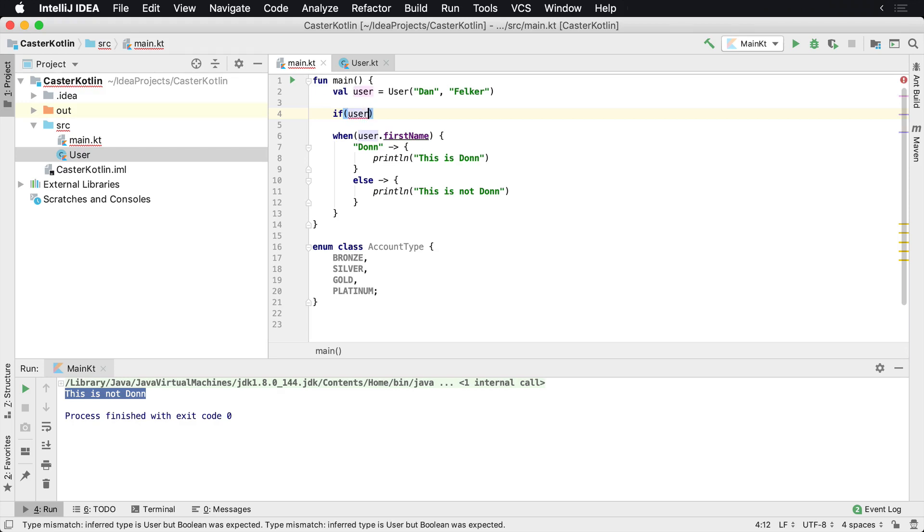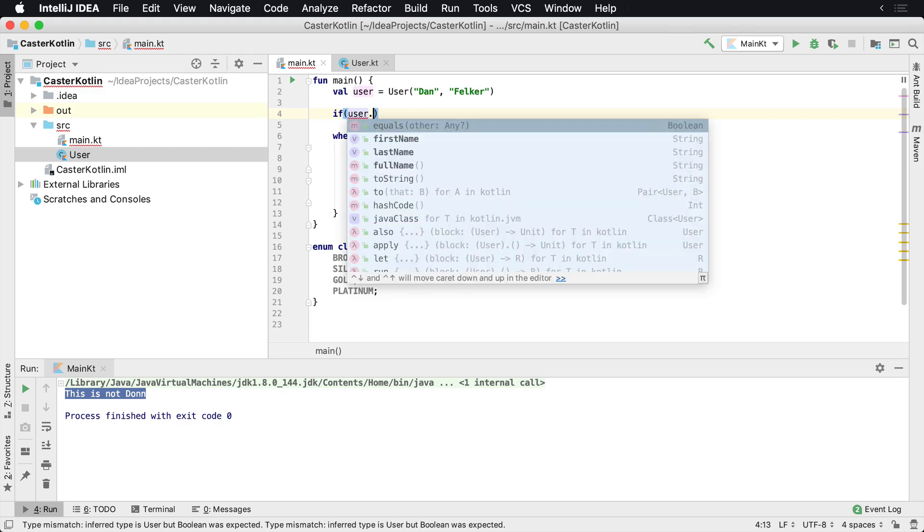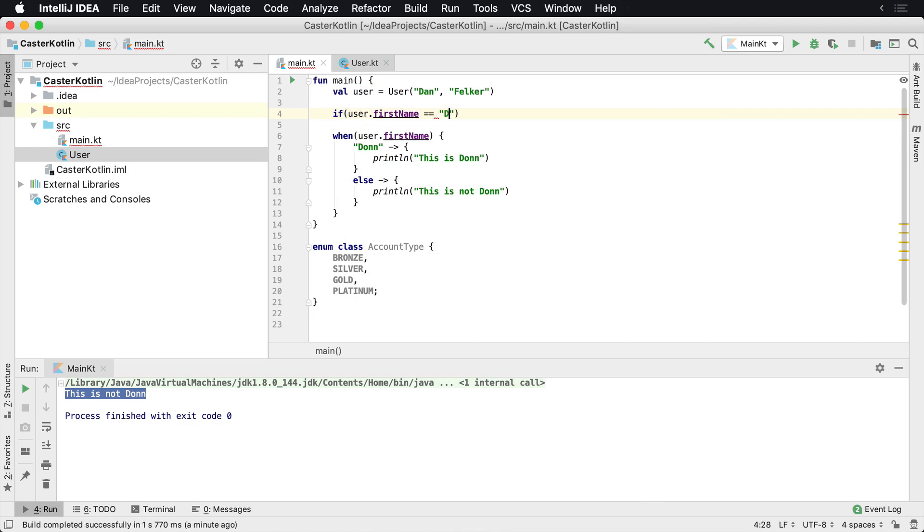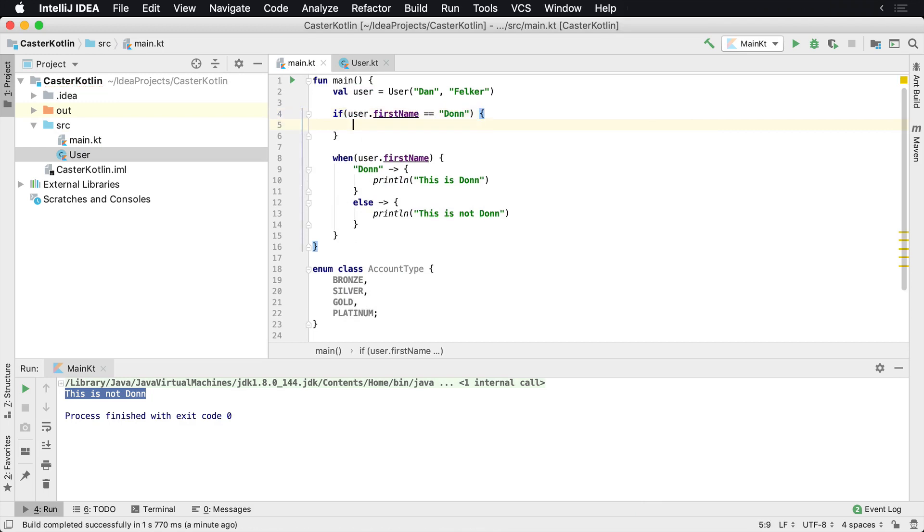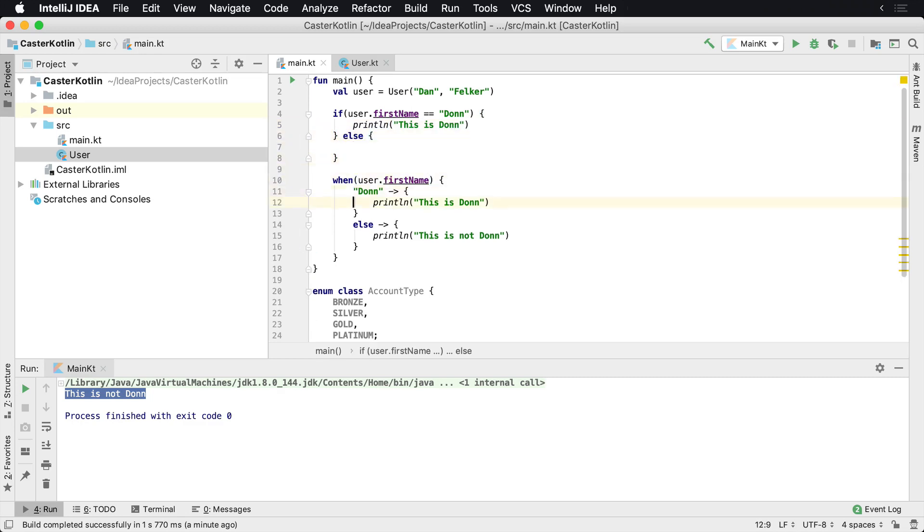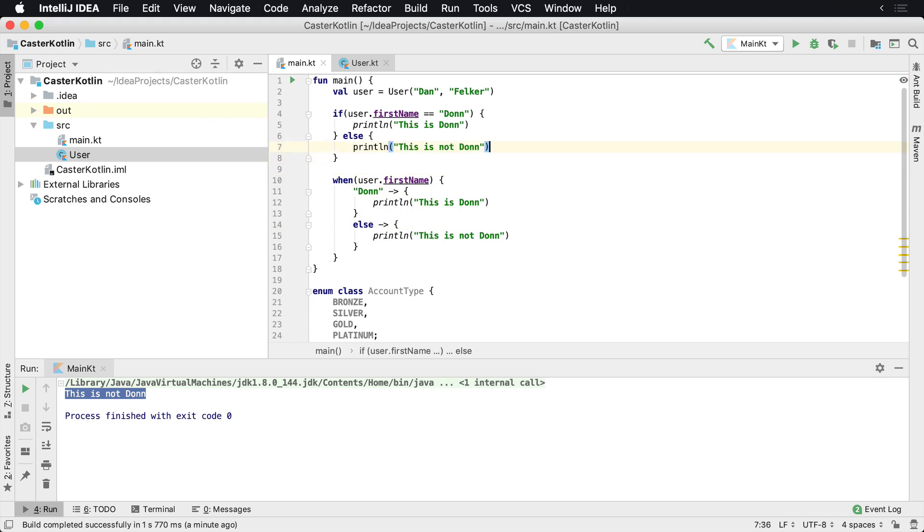So you may be familiar with writing something like this: user.firstname equals equals Don, and then you may have this println statement here, and then you're going to have an else. This is very common in all C style languages which you're probably used to seeing many times now.